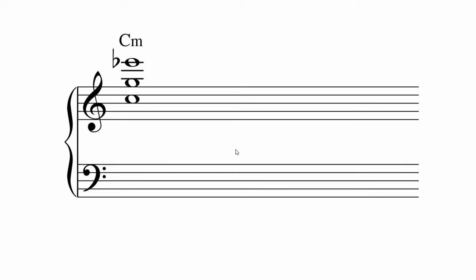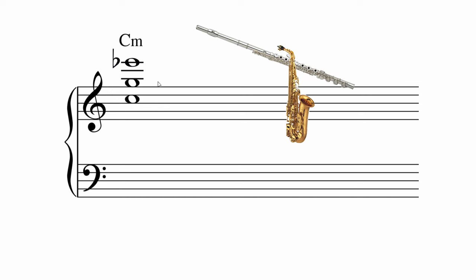And here's a more experimental voicing from one of my own pieces. For this one, I have a flute on top, the alto sax in the middle and a trumpet on the bottom.